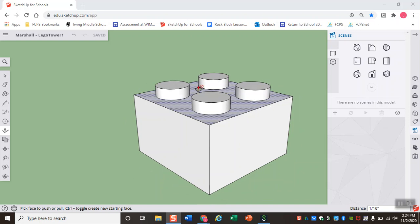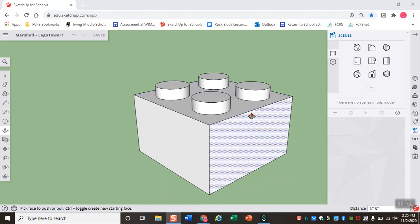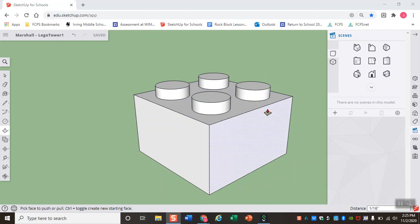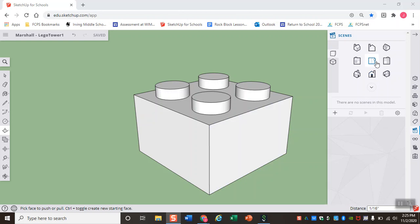So now that I have my 2x2 LEGO, this is the first part of LEGO Tower 1. Let's go ahead and make our 1x2 LEGO, which is the second part. For this, we have a couple of ways we can do it.